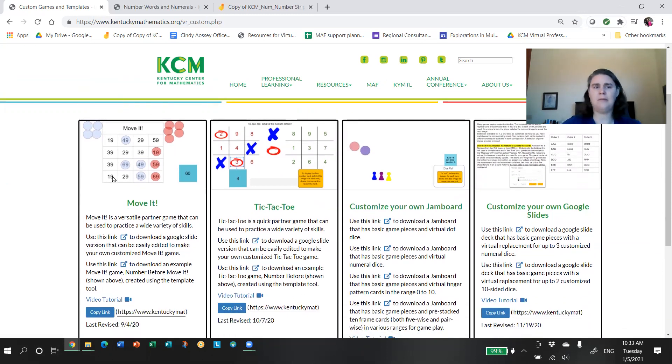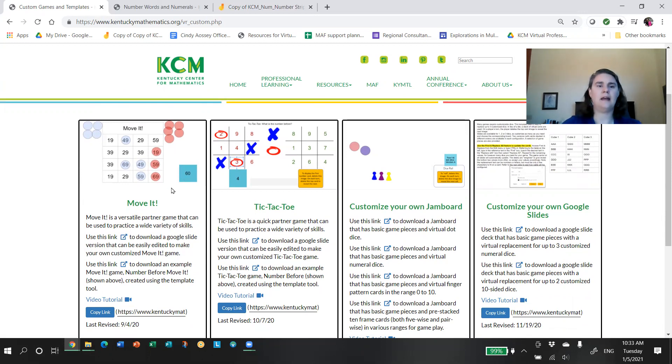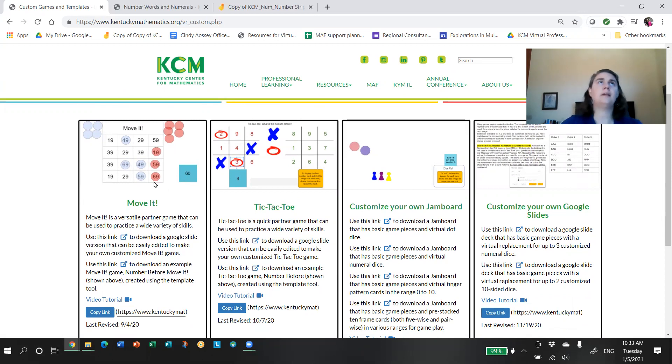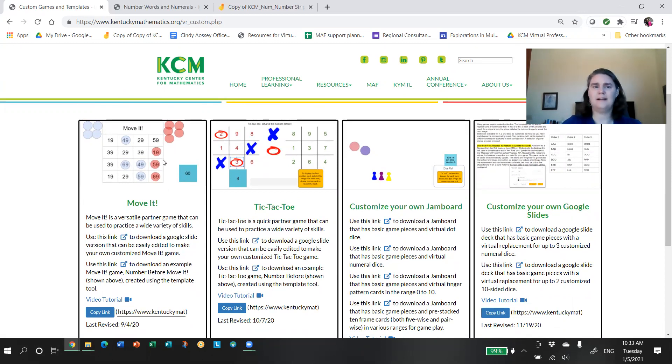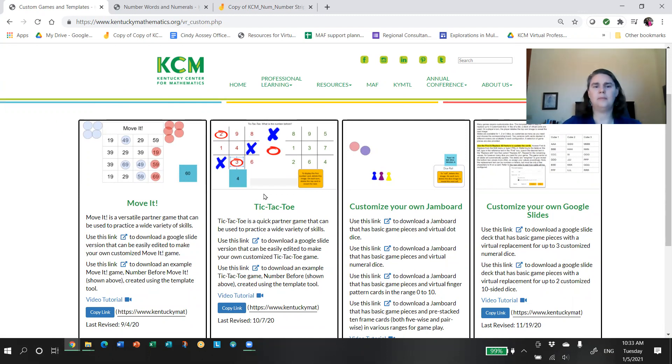And last but not least, I'm going to come back here to our Customizable Games and Templates, because we know we can't think of everything. We know that there are things you want to do with your students. You have specific topics, specific ranges. And we've tried to build for you some resources that will let you customize for your students. For instance, you can make a Move It game where you can edit the game board and edit the game cards. And you can have students work on before, after, doubling, adding 10. Really, the sky's the limit. Anything you want them to do, you can set up your game to do that.